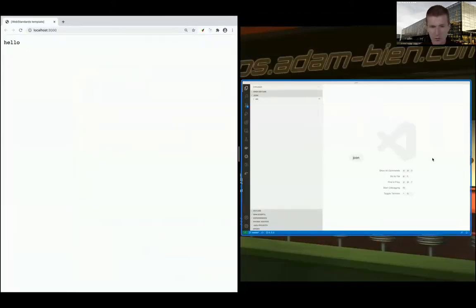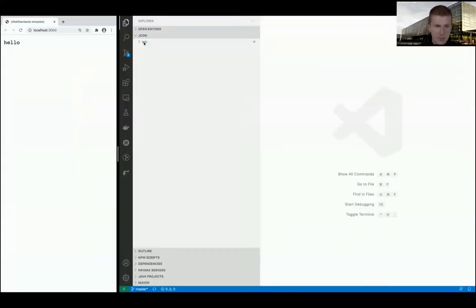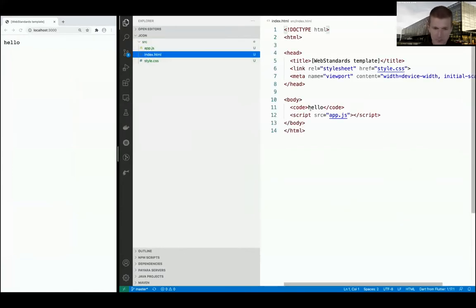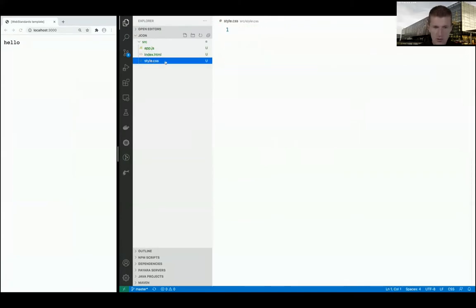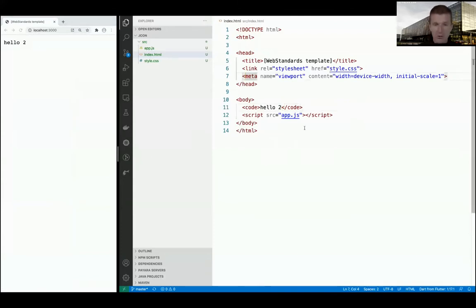On the right side is Visual Studio Code. I have an index.html and nothing else - a CSS which is empty. The index HTML is the hello. It feels like Quarkus or Helidon, but with a browser. Now I'd like to activate modules - with that we get basically Java packages in the browser.